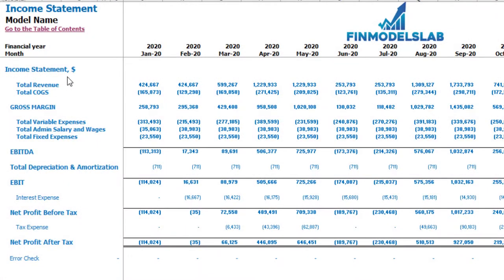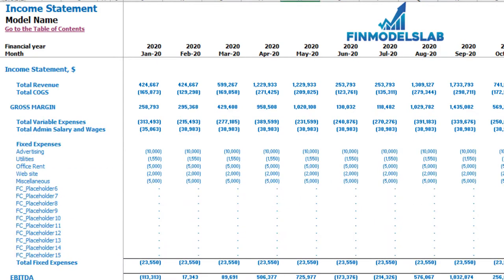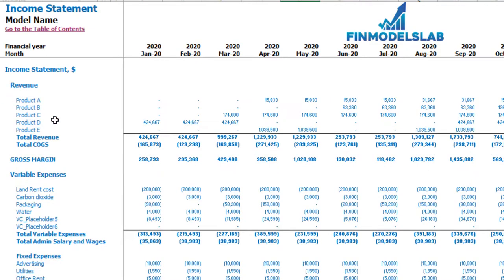On the income statement tab you may see the main components of your profit and loss: total revenue, total cost of goods sold, gross margin, total variable expenses, total admin salaries and wages, total fixed expenses, SG&A, depreciation and amortization, interest expense, net profit before tax, corporate tax, and net profit after tax. Each category has its own subcategories — you may click the plus button to see the detail for fixed expenses, variable expenses, or revenue.